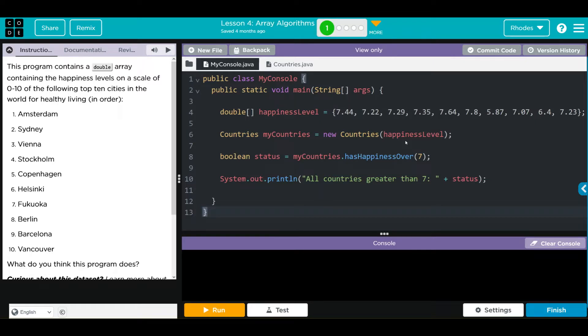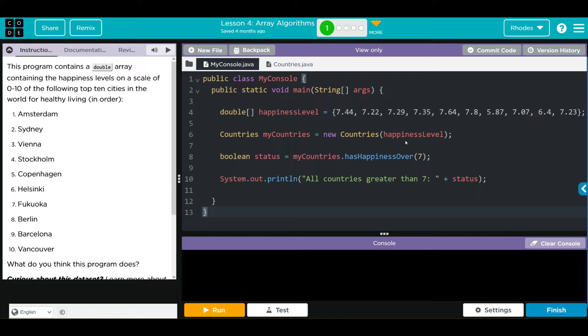Hey kids, welcome to Unit 3 Lesson 4 Array Algorithms, Exercise Number 1. What do you think this program does? This program contains a double array containing the happiness levels on a scale of 0 to 10 of the following top 10 cities in the world for healthy living, in order.